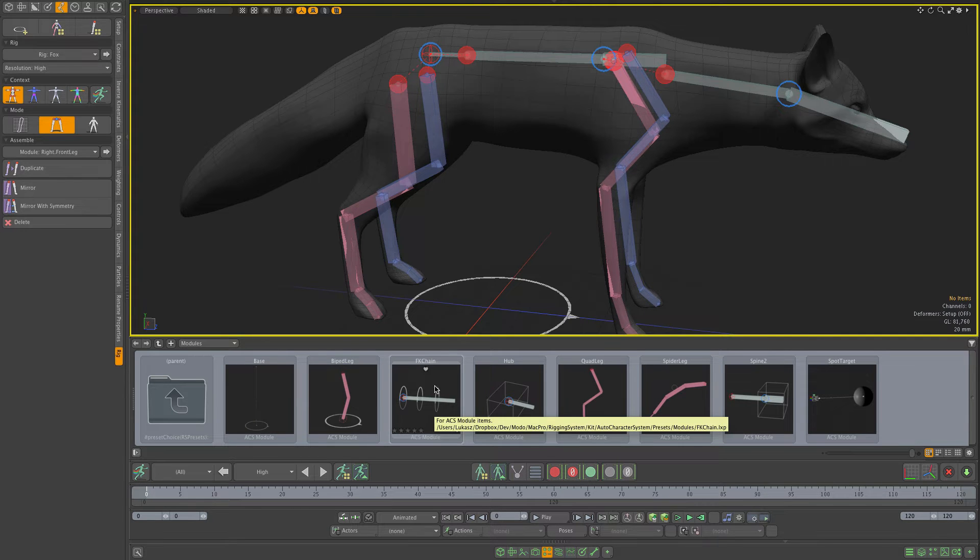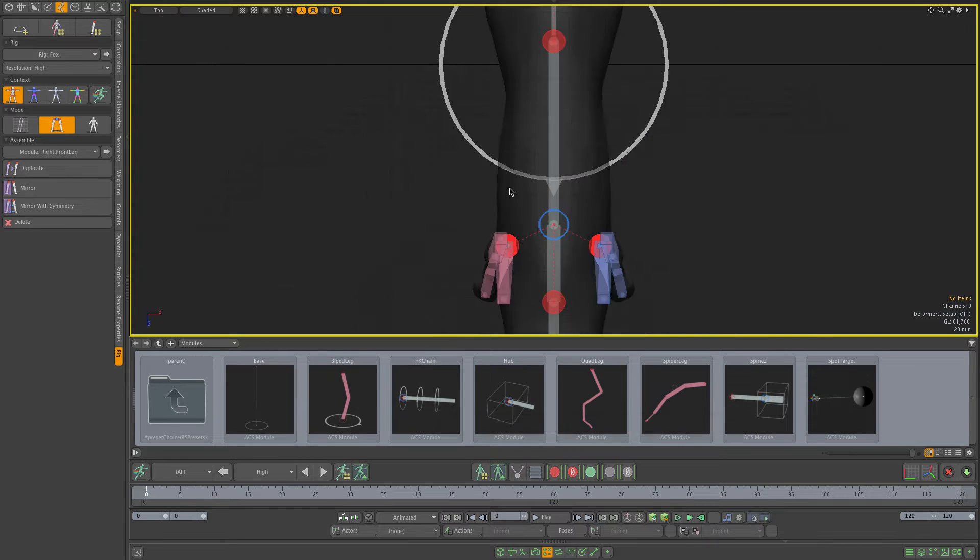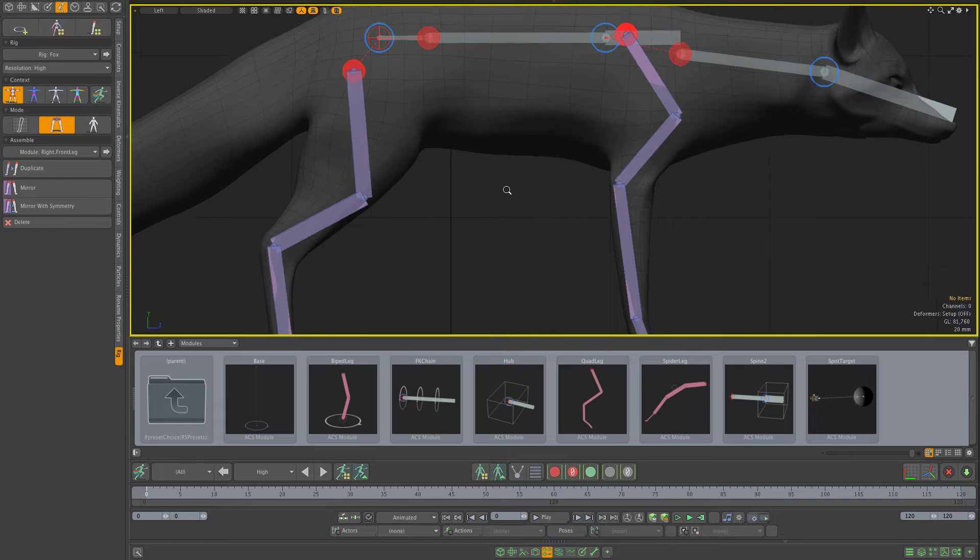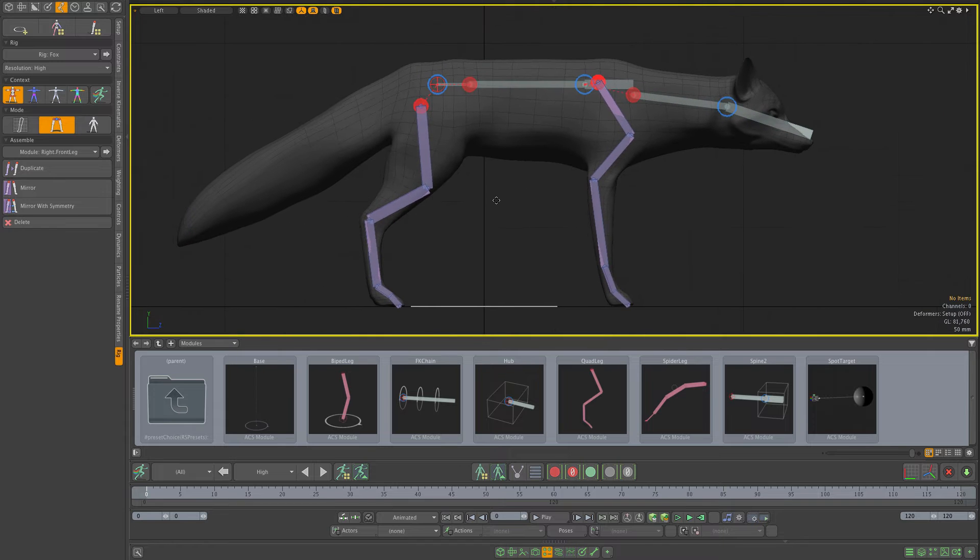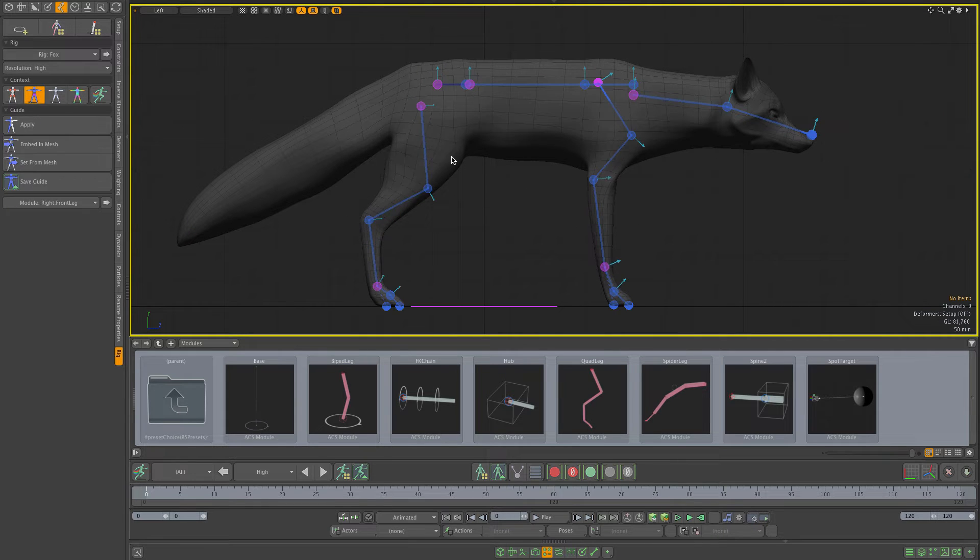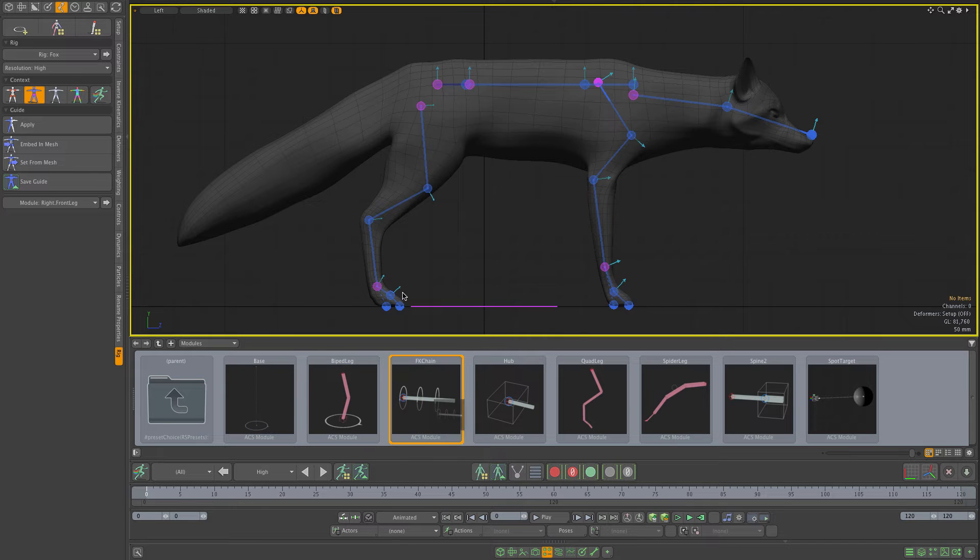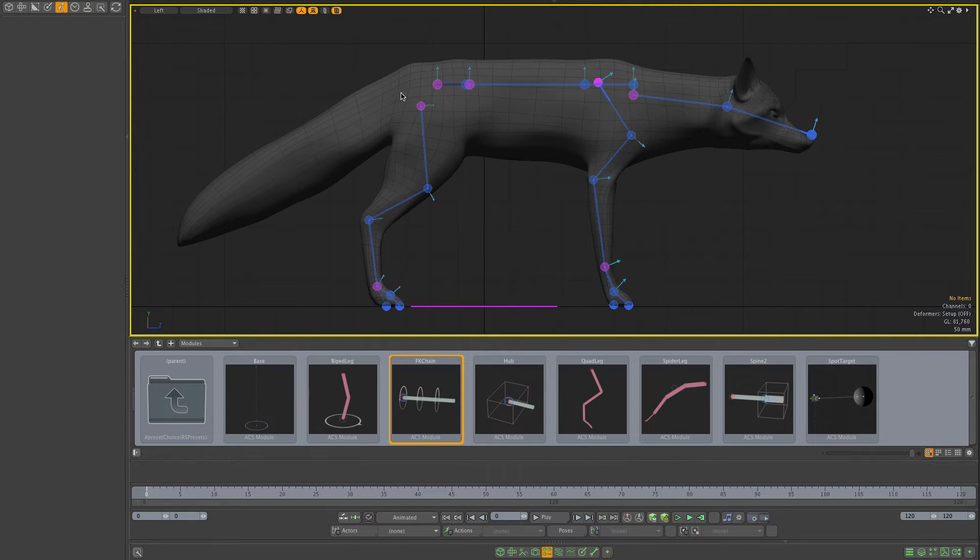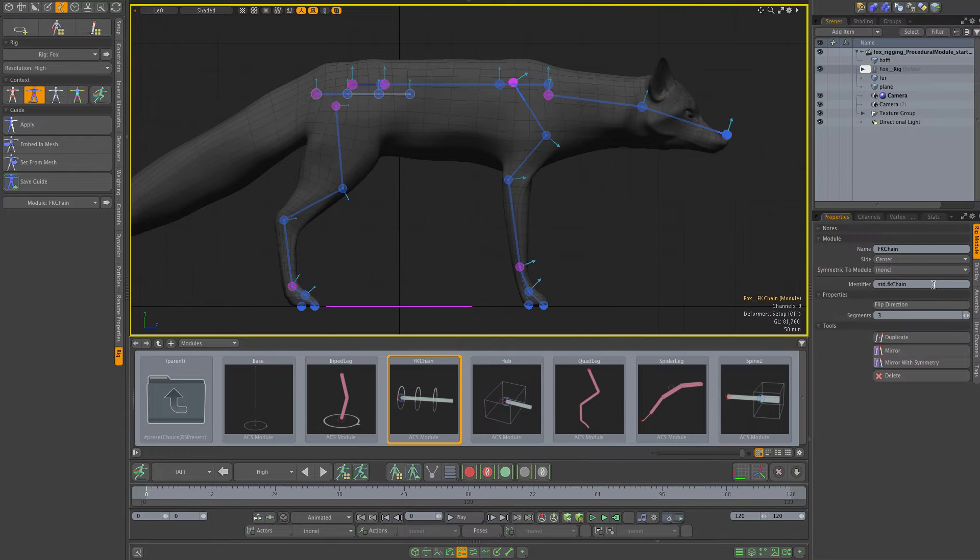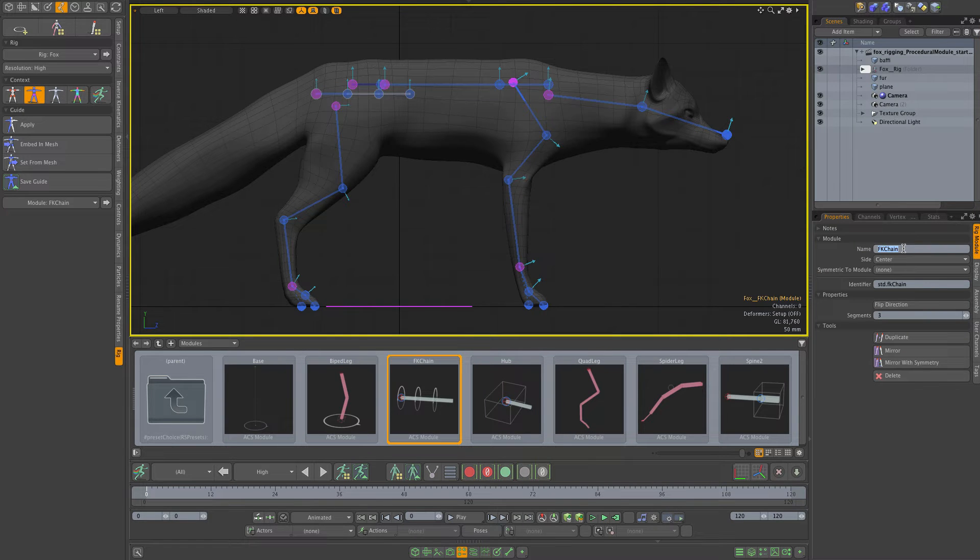Let's switch to the side view, go back to edit guide mode and drop the FK chain module in. Let's unfold the item properties and I'll change the name of the module to the tail right away.